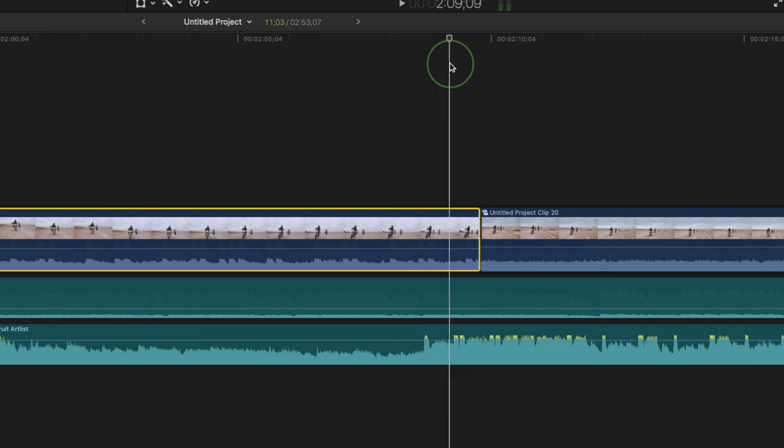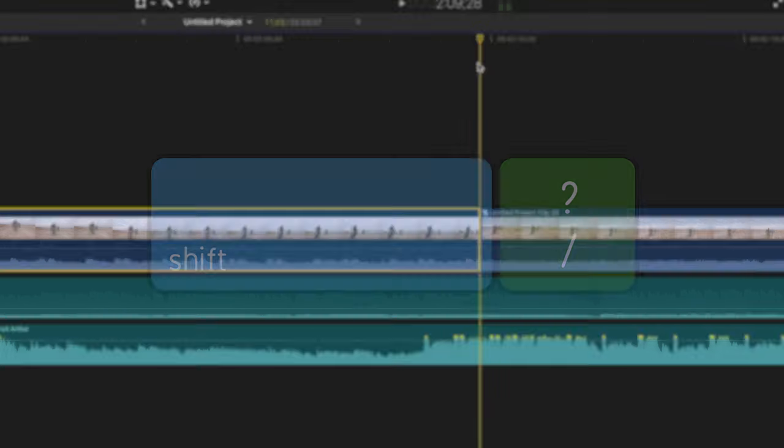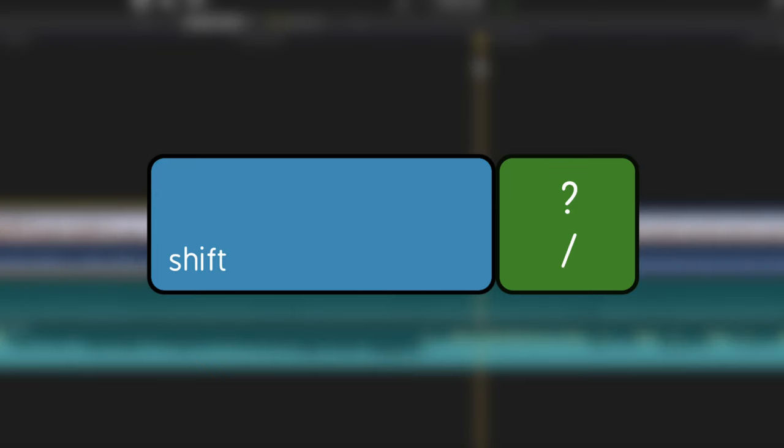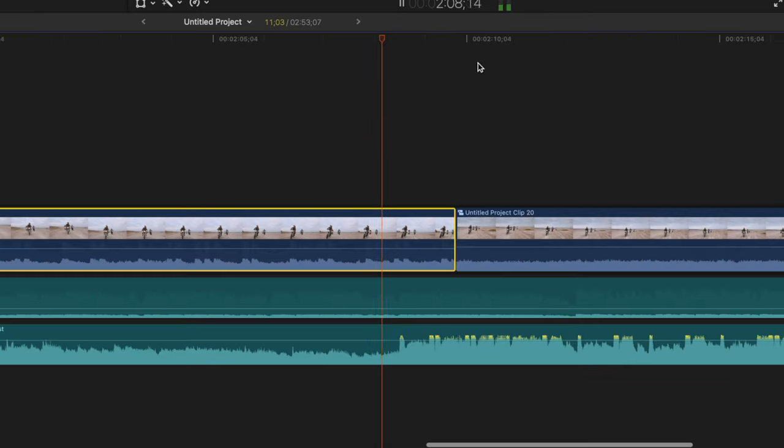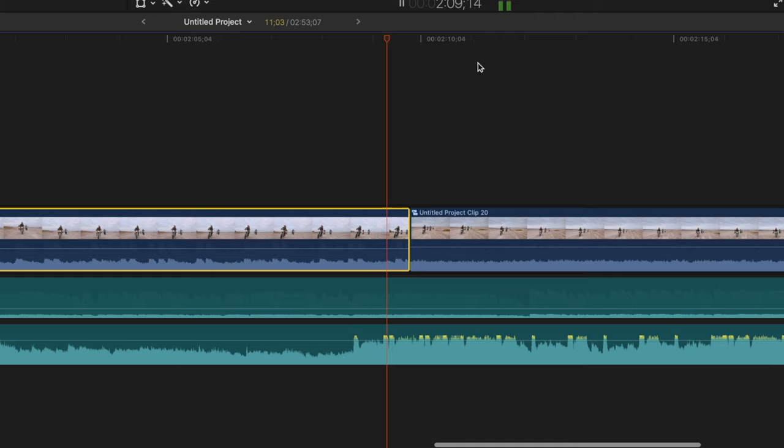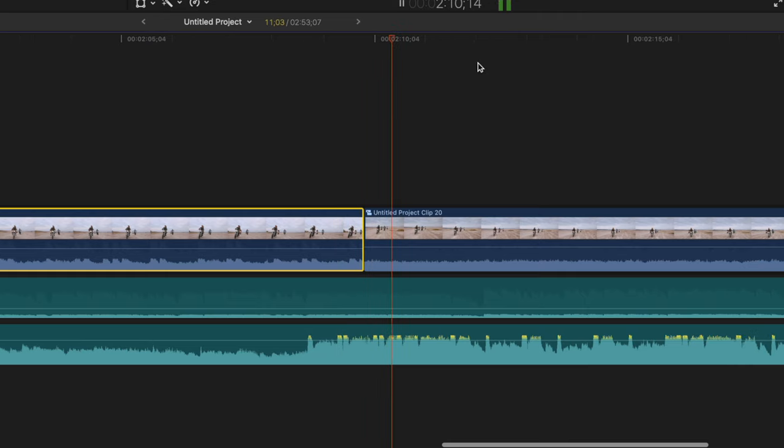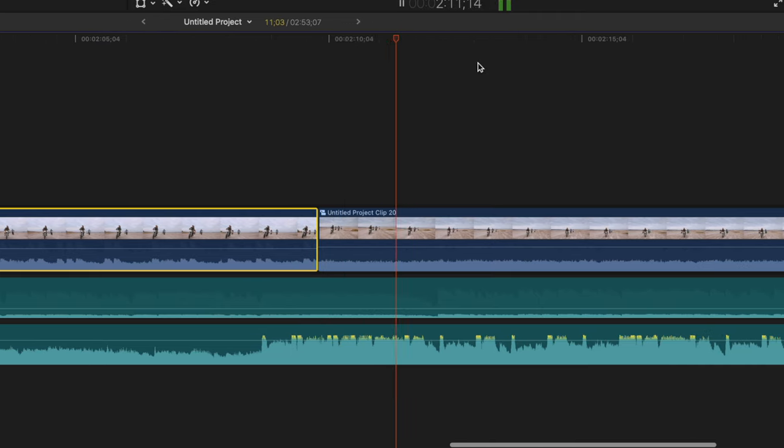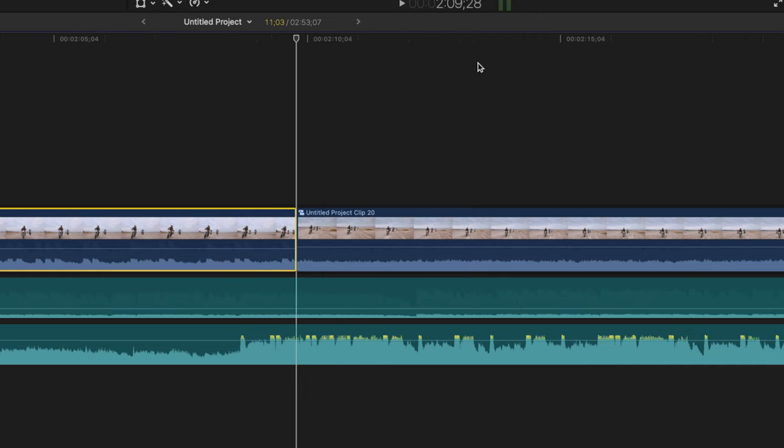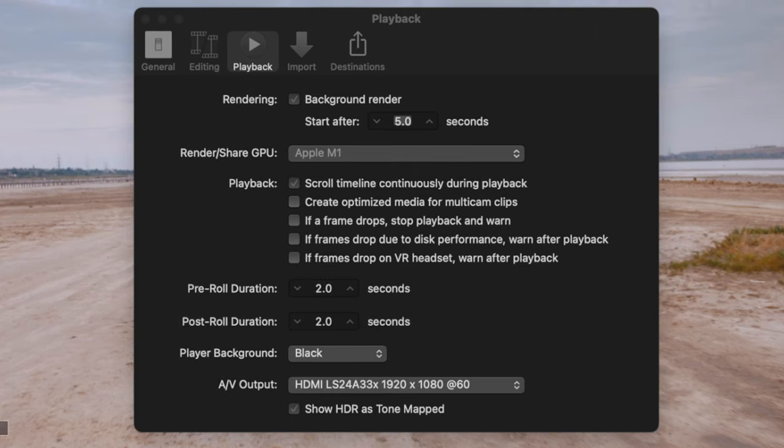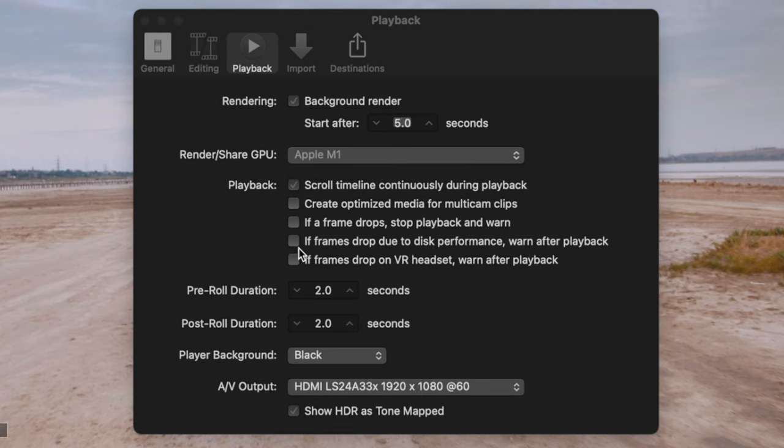For example, if you make an edit in your timeline, and want to see what it looks like, pressing shift forward slash, will play back a section of your timeline, from two seconds before the playhead, to two seconds after. These times, can be adjusted with the pre and post duration sliders.